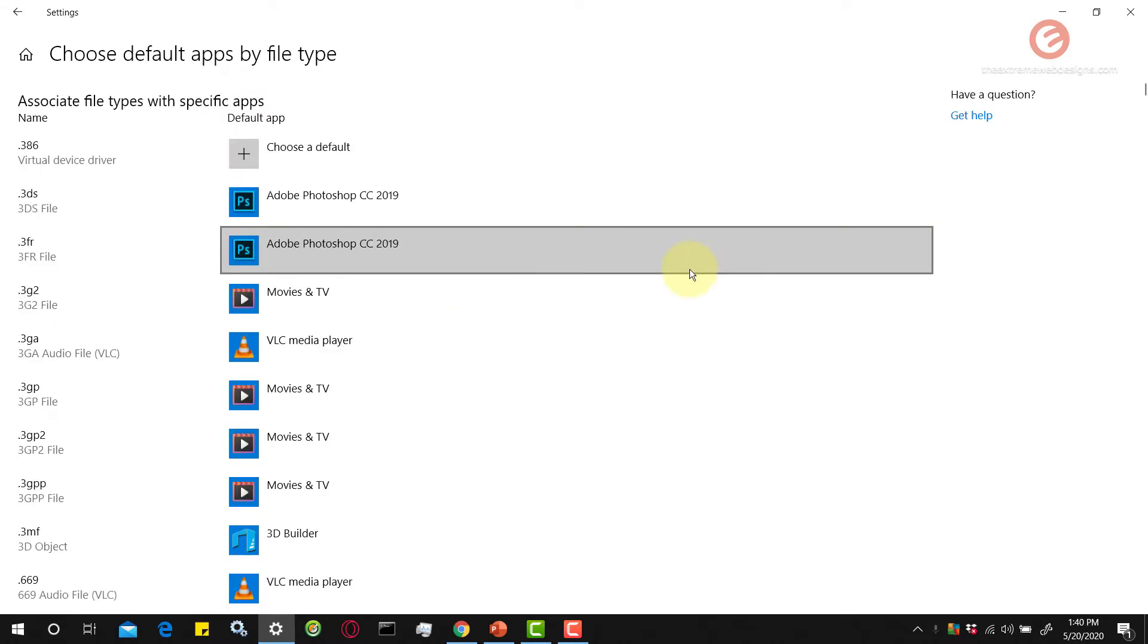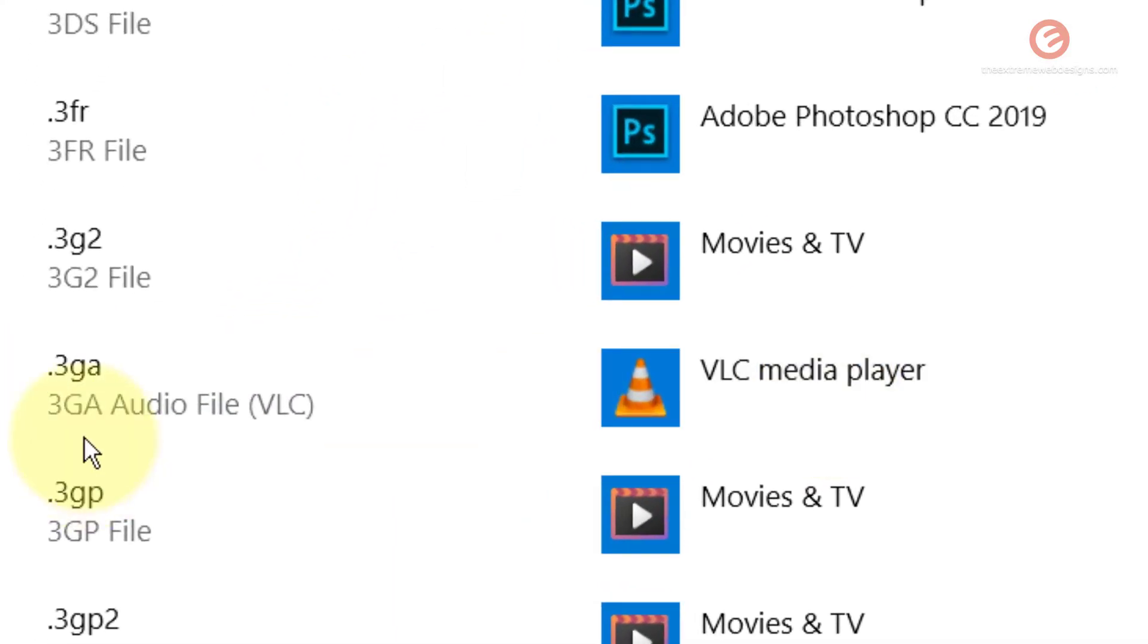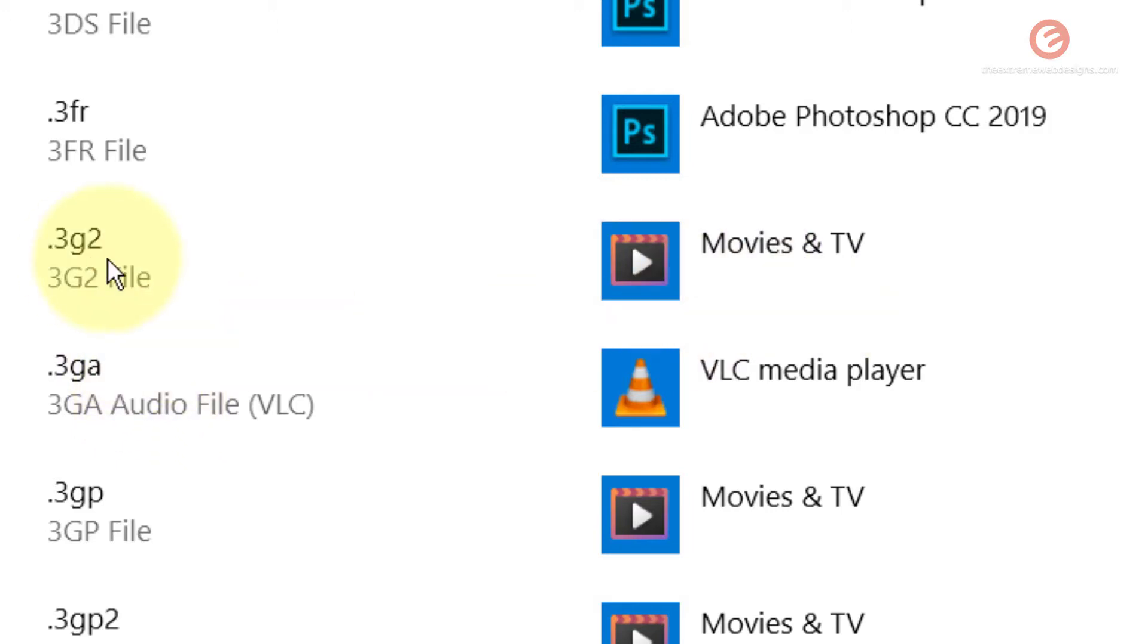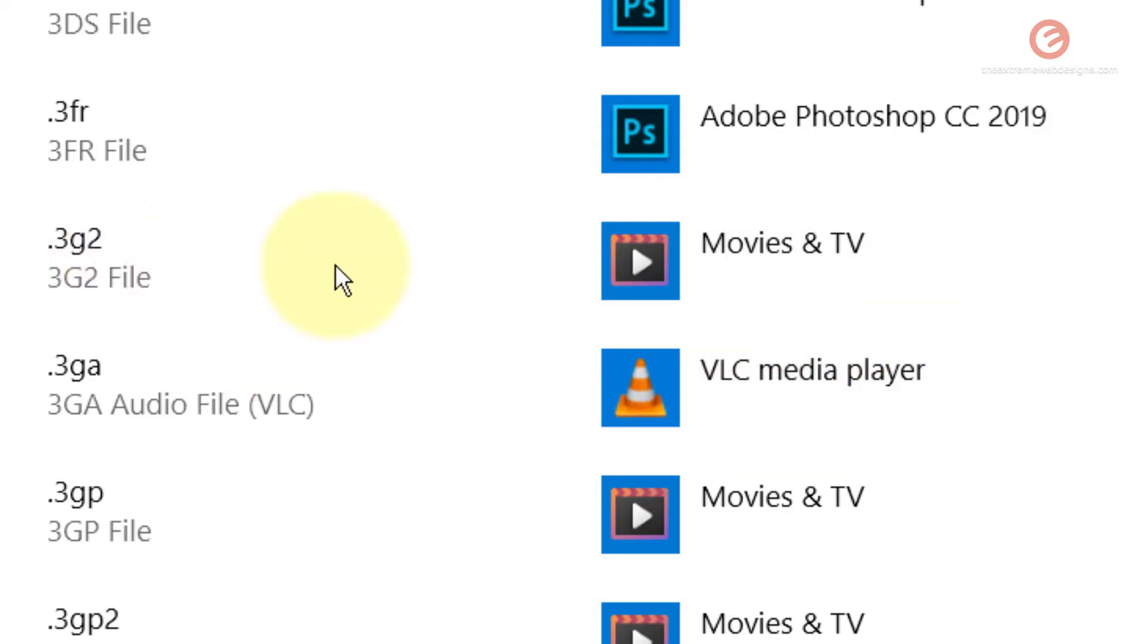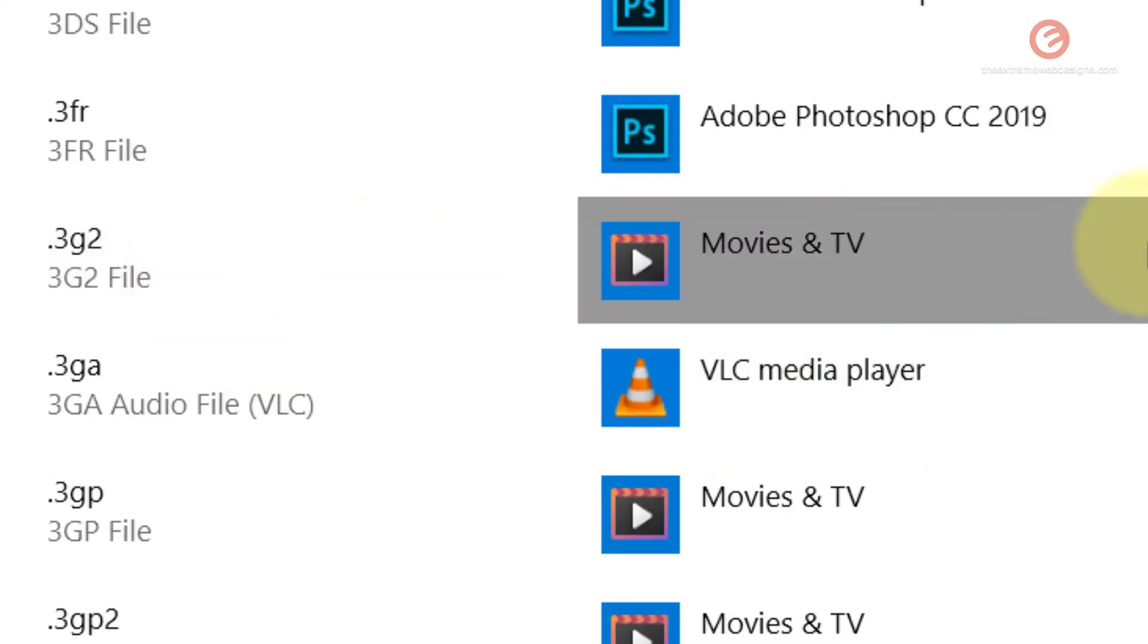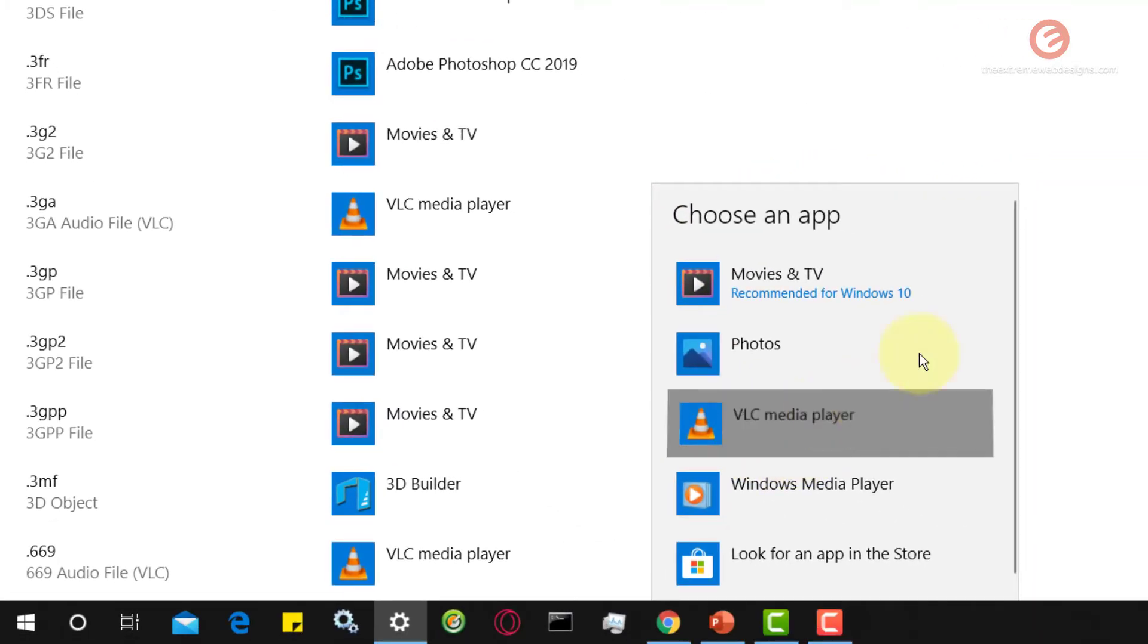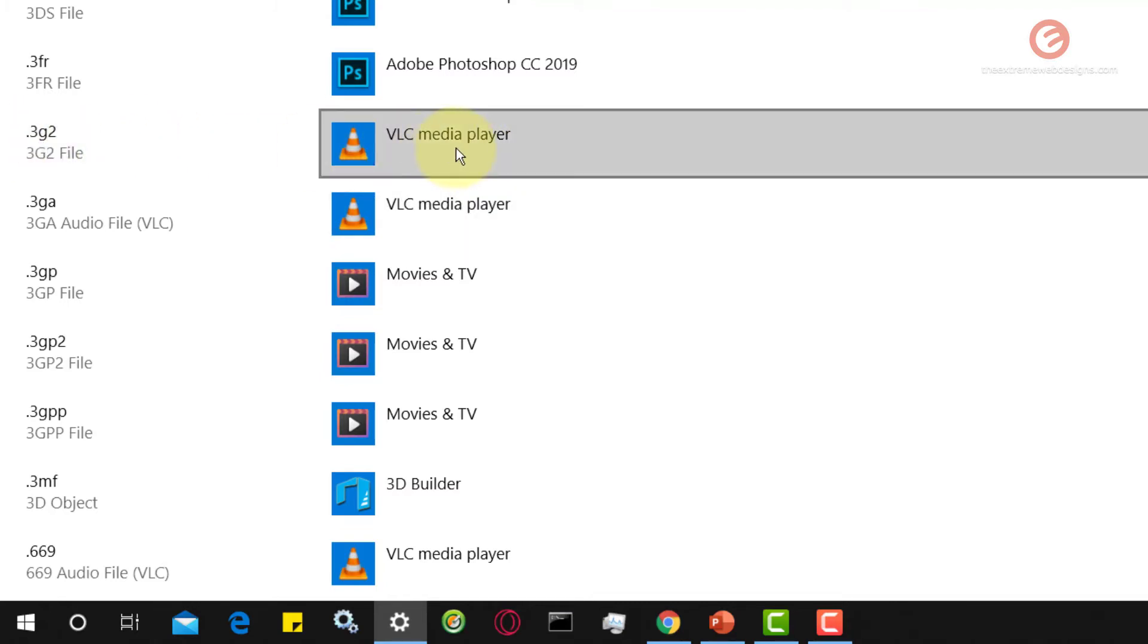Let me give you a quick example. VLC Media Player is being used to open any file with a format 3GA. Windows 10 is using the Movies and TV app for 3g2 files. If I want to use VLC Media Player to open the 3g2 files, I'm going to click on this and choose VLC Media Player. From next time whenever I launch a 3g2 file, it's going to use VLC Media Player to play the video.